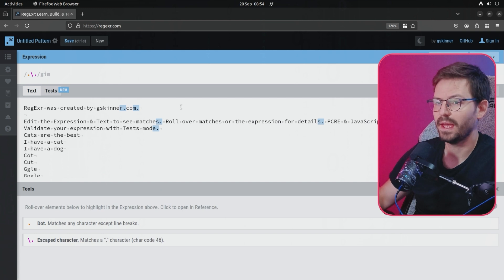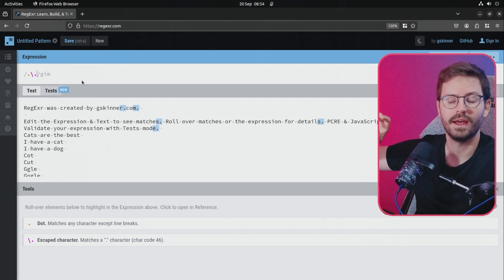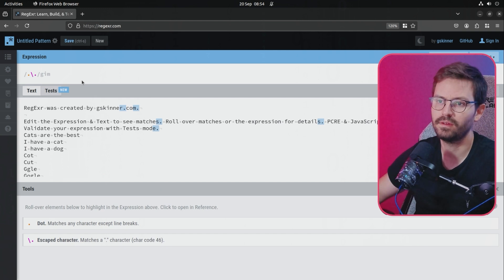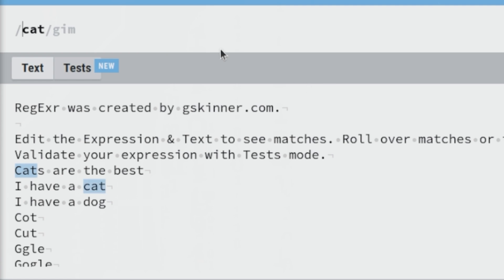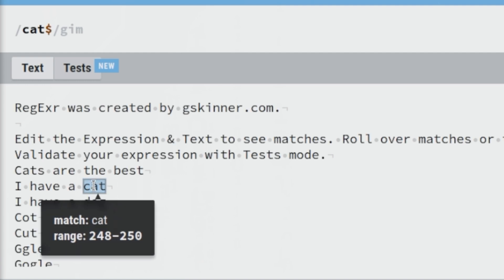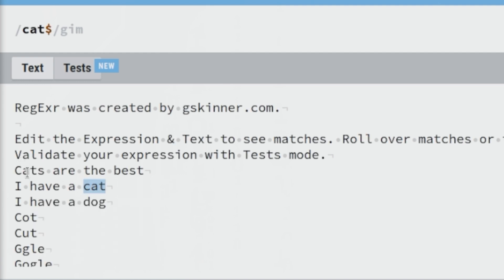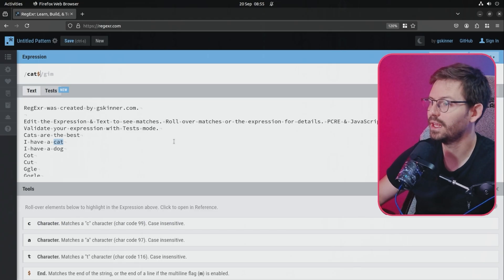Next up we have anchors. For example, if we want to match things only at the start of a line — if we have lots of rows of data with strings that repeat, we might only want to match the first one. We can use the caret symbol as an anchor. And if we want to match the end of a line, we add a dollar symbol at the end. This matches the end of the string, so you'll notice we're now matching the one at the end instead of the one at the start, which can be pretty useful.